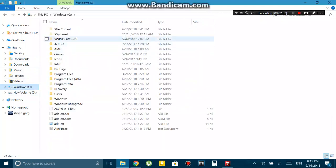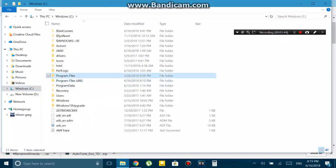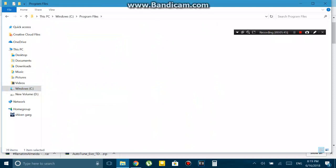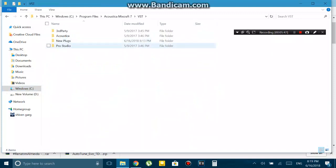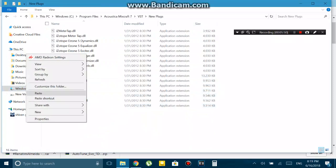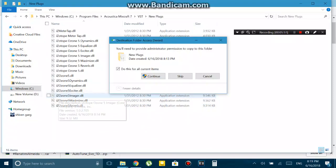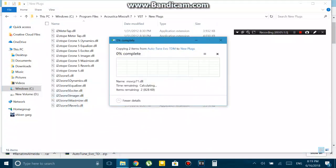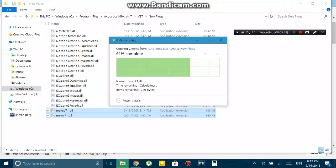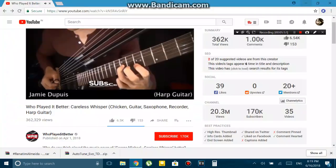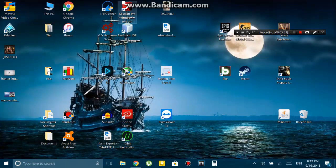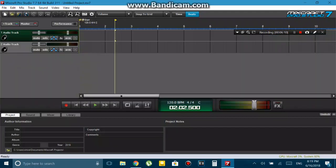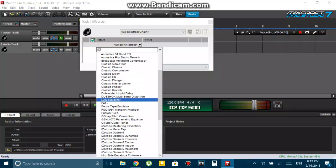For me, it was in Program Files, then Acoustica Mixcraft 7, and under that, the VST folder. I just created a new folder named 'New Plugins' or something and then I pasted it there. Then when I launched Mixcraft, as you can see, the VST plugins showed up and I can use them in my videos.